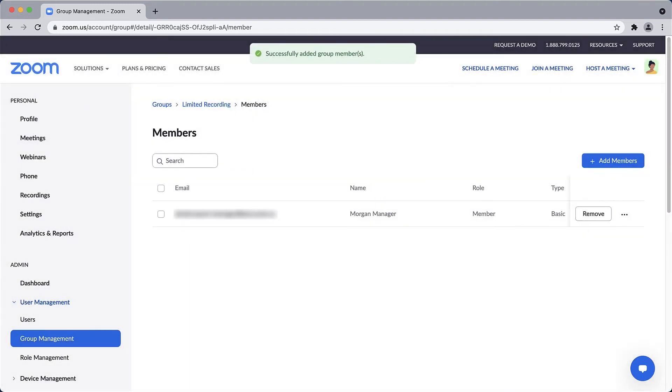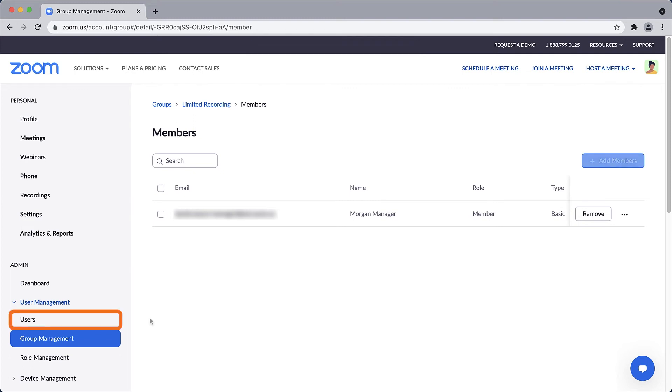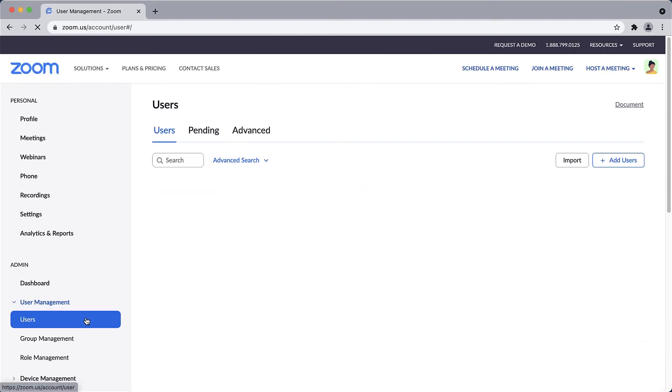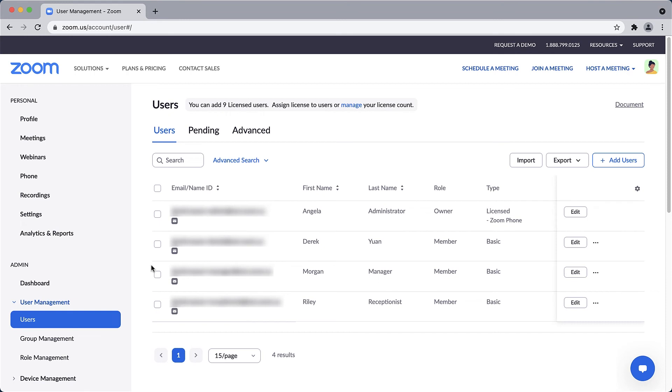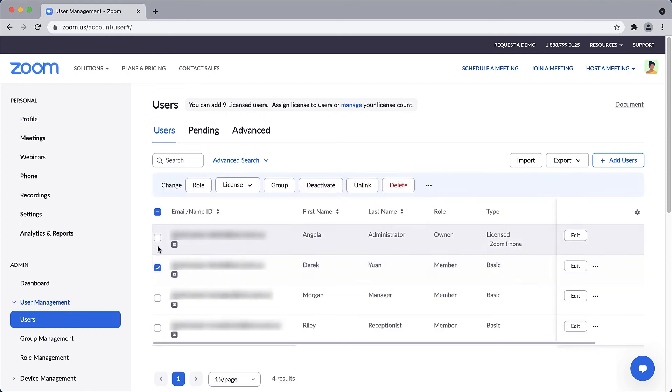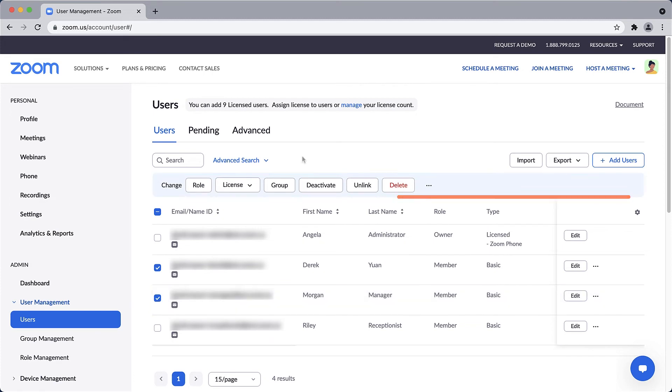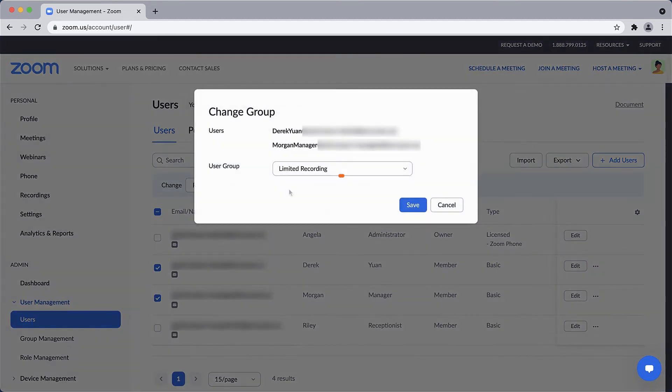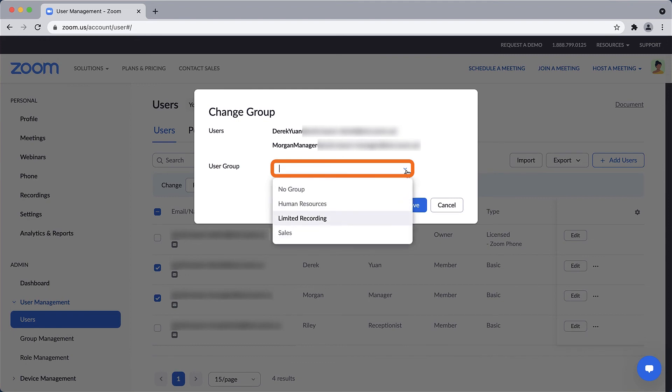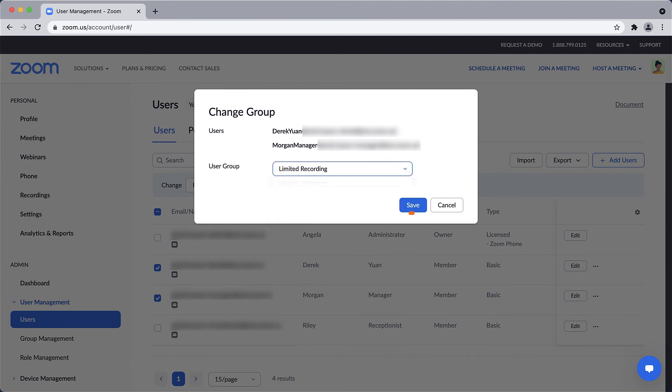One other method to assign members to a group can be found under Users in the User Management section. Check one or more boxes next to Users Names and a blue Change Banner appears at the top. Click Group. Select a specific User Group from the drop-down and click Save.